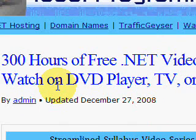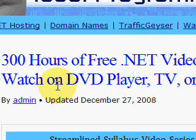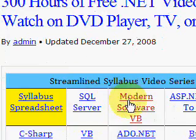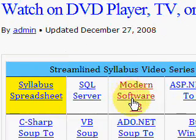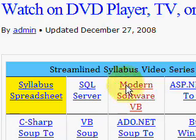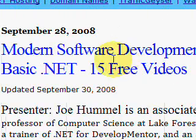Now let's move on and click on the link called Modern Software VB. This brings up a page with 15 free videos from an ideal programmer, Dr. Joe Hummel. And in lesson eight, he discusses interfaces.